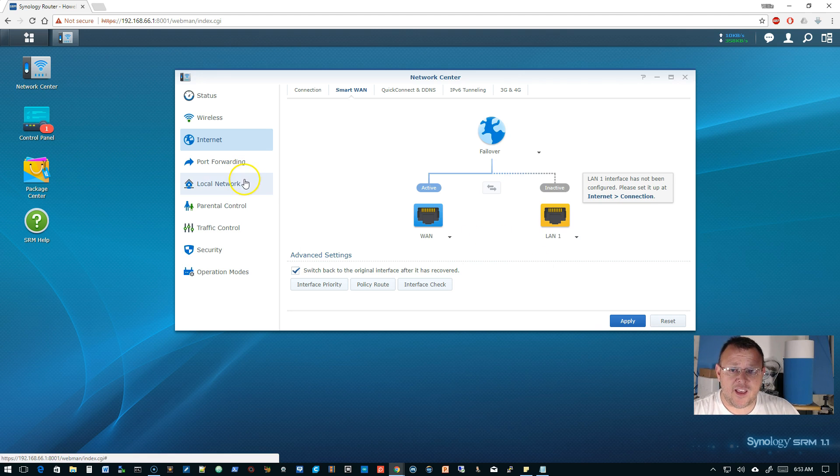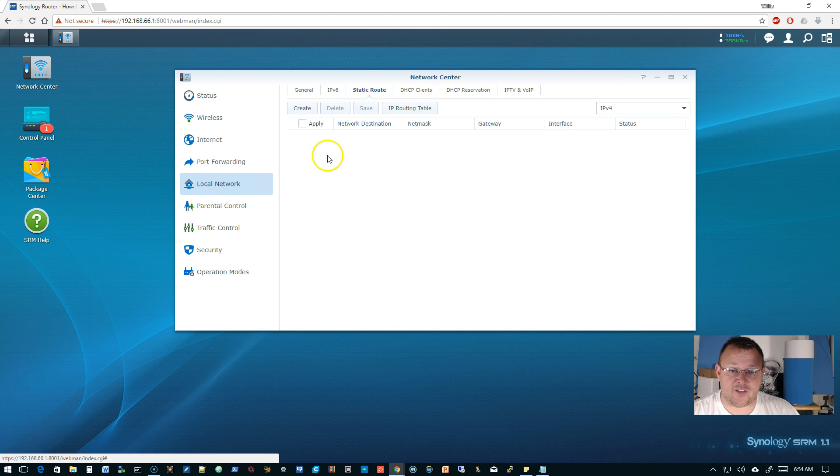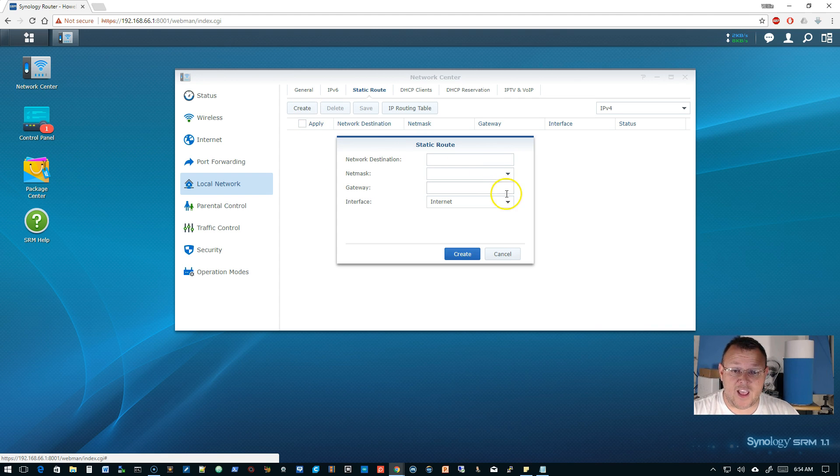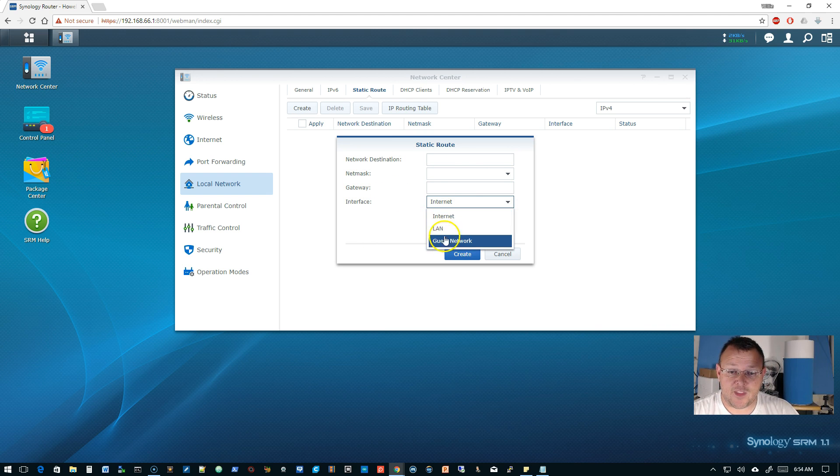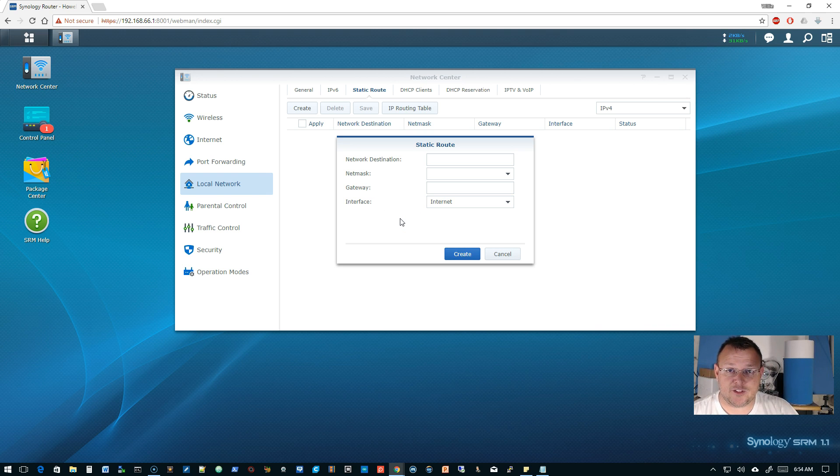Then if we go to local network and we go to static route, so not only can we do policy based routing, we can do static routes. Now when I drop the interface tab down here, I don't see VPN, but I don't know if that's because a VPN hasn't been created.